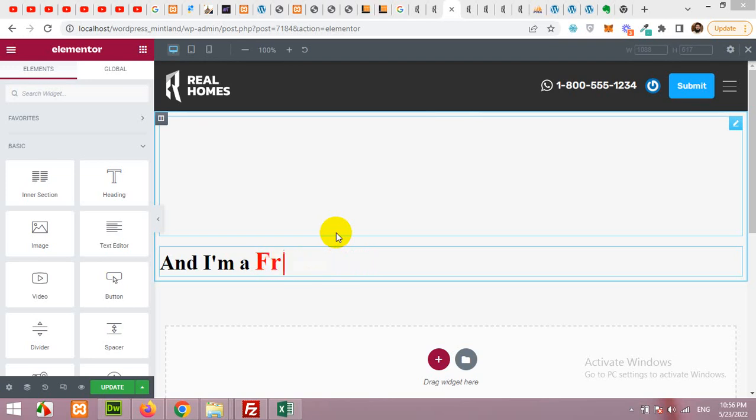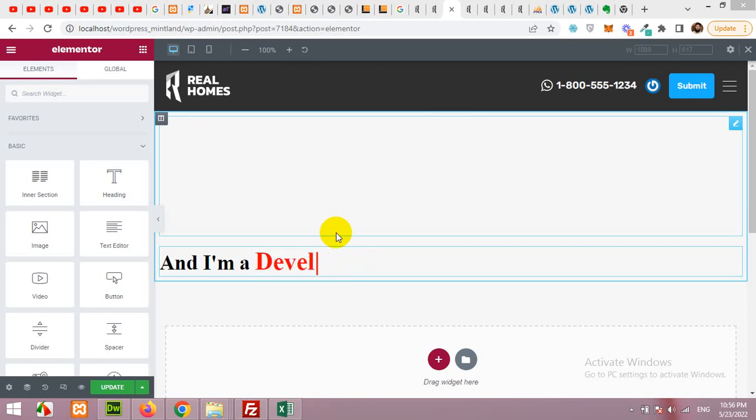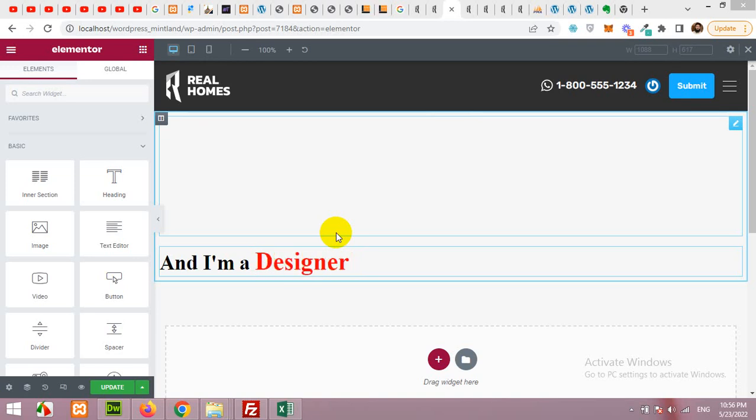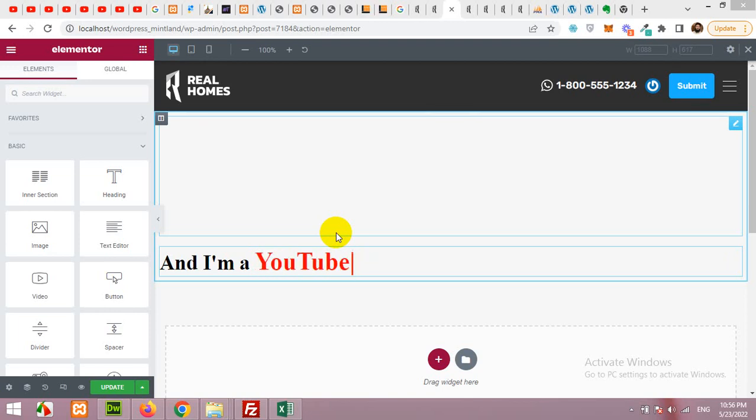You can use both free or paid version of Elementor to build this one. This is purely HTML and CSS so you can use it almost on any platform or any page builder like Divi or WP Bakery or even if you are creating a custom HTML page.